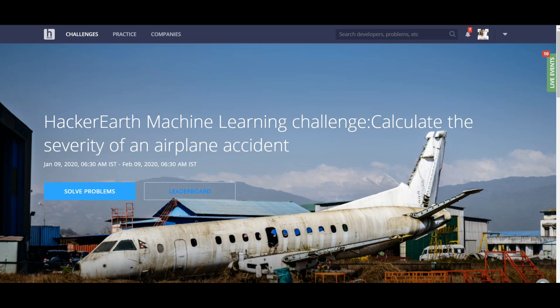So in this video series I will discuss each and every step to solve this problem — my approach, how I pre-processed the data, how I implemented the model, and how I tuned the parameters to get to the top of the leaderboard.